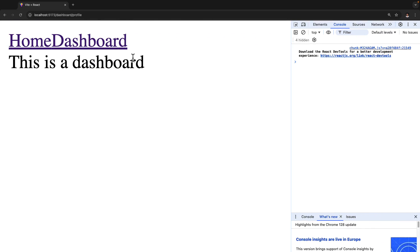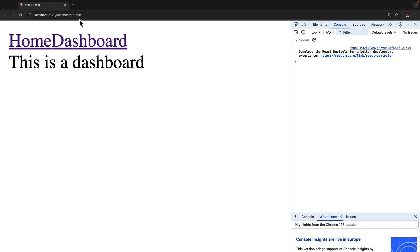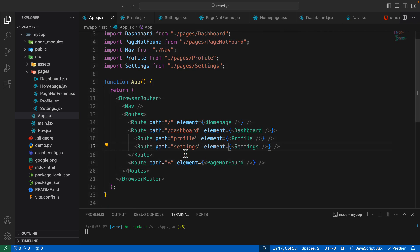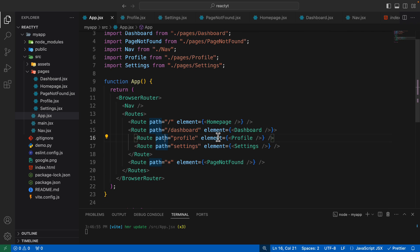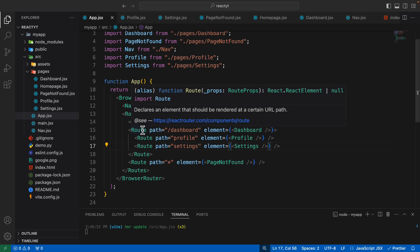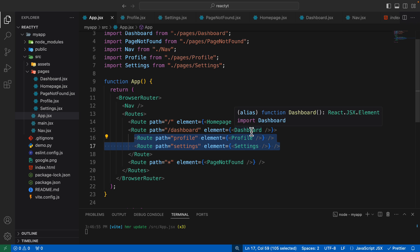Let's see what happens when I visit those routes. If I go to forward slash dashboard forward slash profile, it says this is a dashboard. And if I go to forward slash dashboard forward slash settings, it still says this is a dashboard. But you might have noticed that we actually get the dashboard page, but under the dashboard page, as this is a nested route, we should also be getting profile and settings here. At the moment we are not getting them, because whenever you nest one route inside another, when you render that page you also have to render what's inside it.